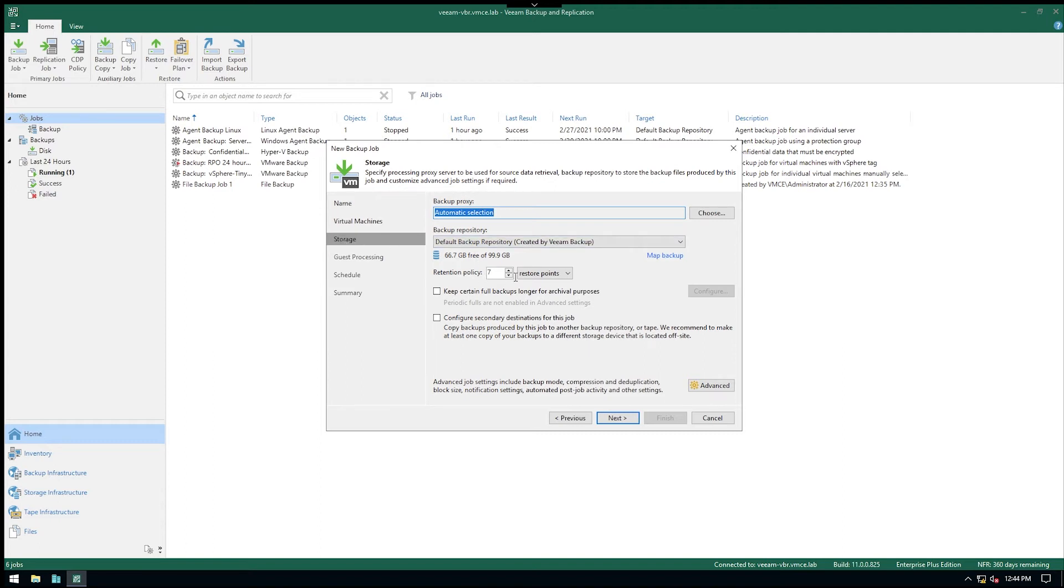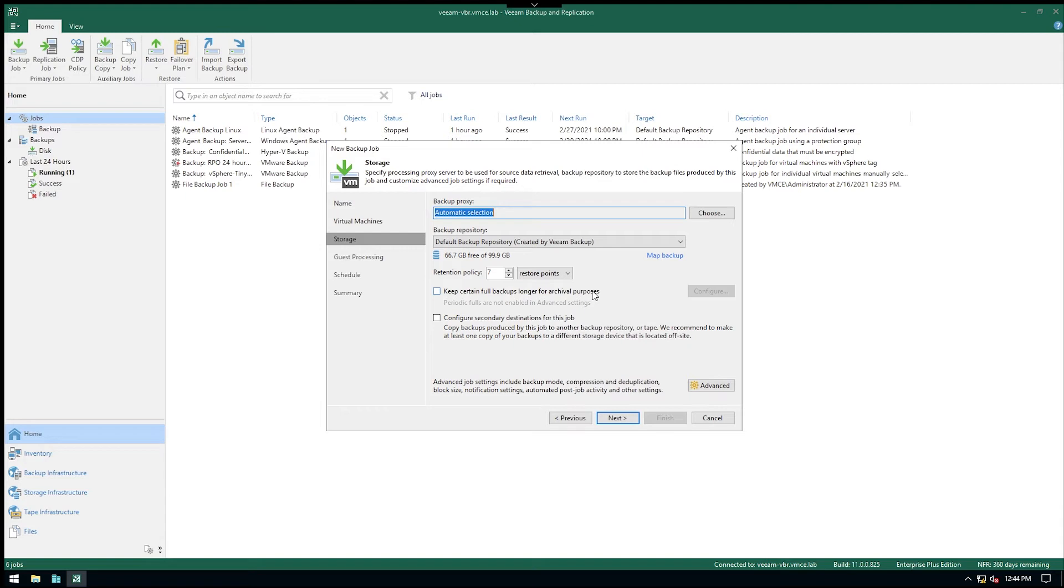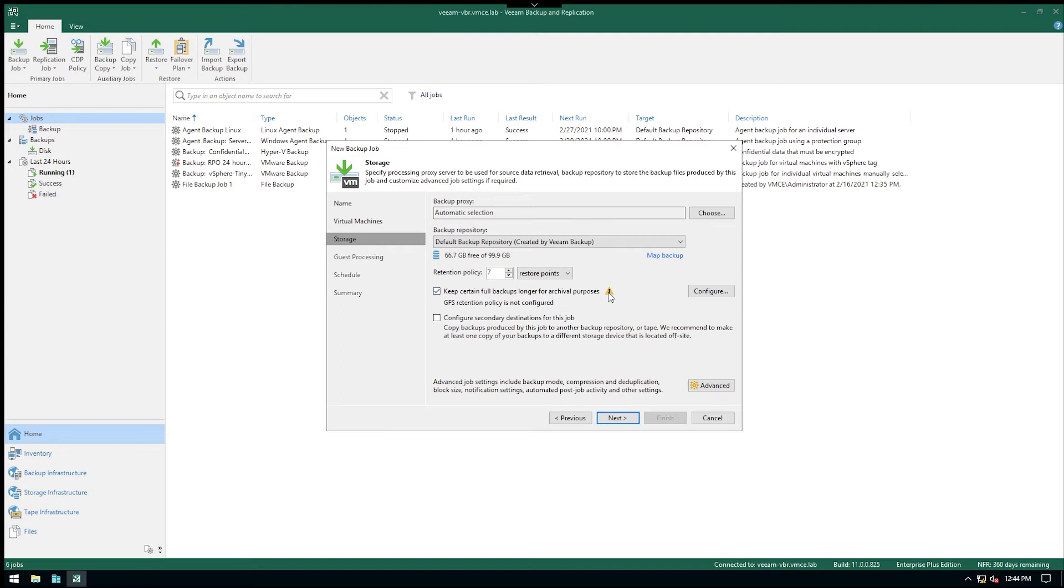Next, in the storage section here we can already see we have a retention policy that says we want to keep for example seven restore points. But here we have our GFS option: keep certain full backups longer for archival purposes. However, before we can use this checkbox it's very important to realize, as we can see here in the little text, periodic fulls are not enabled in advanced settings. Notice as soon as I put this checkbox we even have a little warning here.